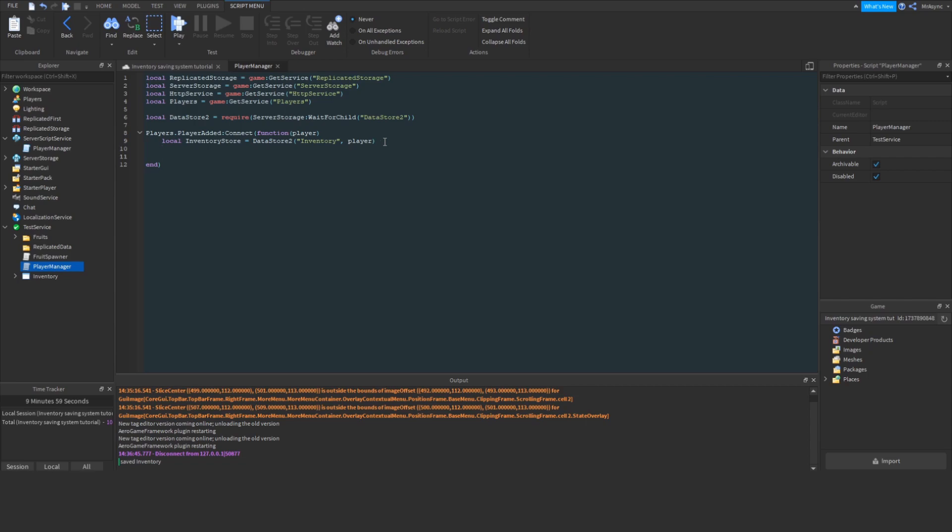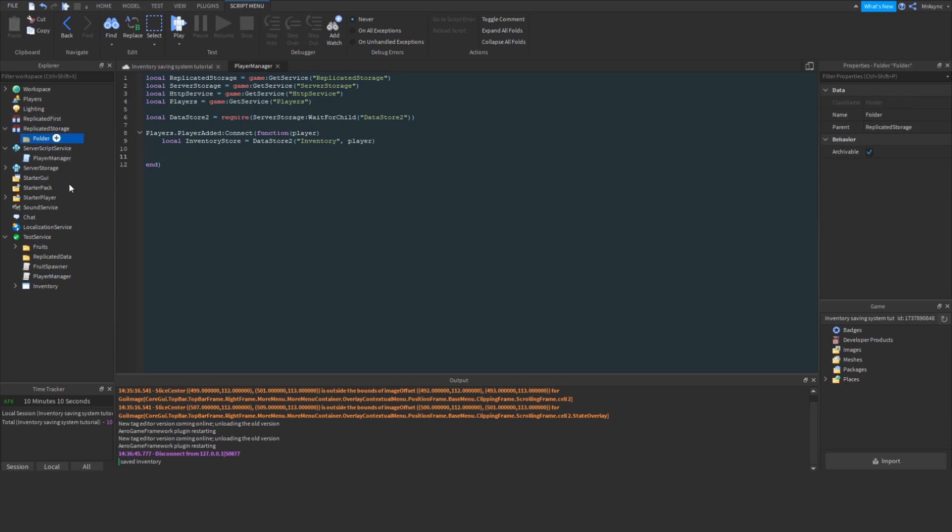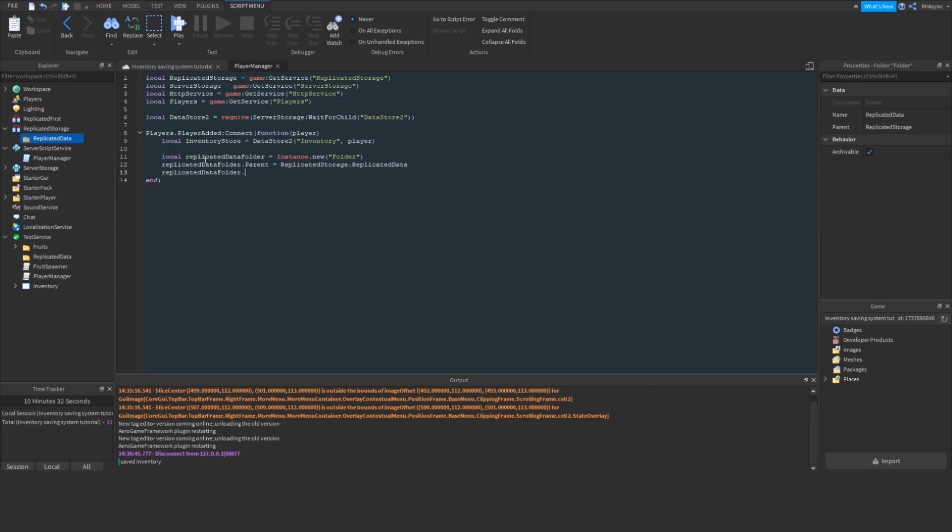So, now we're going to want to create our replicated data folder. This is going to allow the client's data to easily be replicated to the client without the use of remote events. So, the first thing we're going to do is create a folder inside of replicated storage. I'm just going to call this replicated data, and now I'm going to create the container folder for our player and parent it to that new folder.